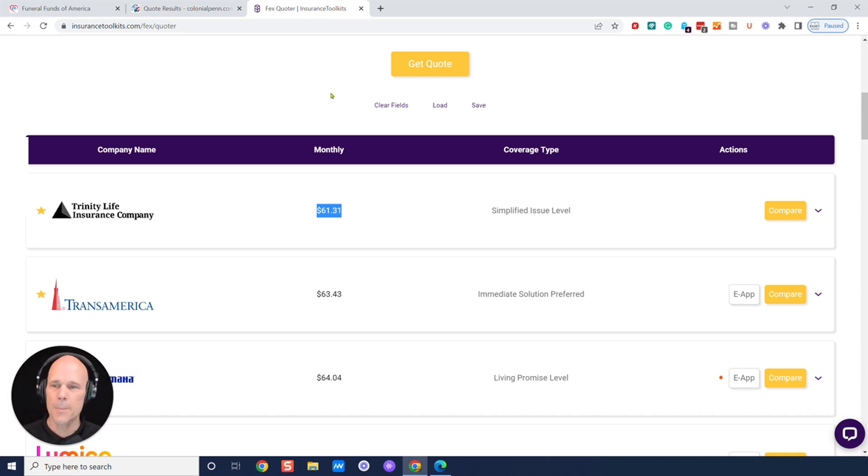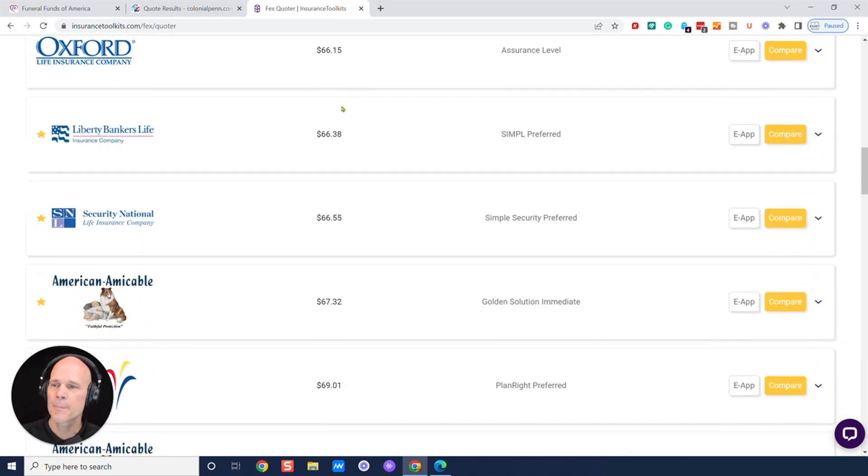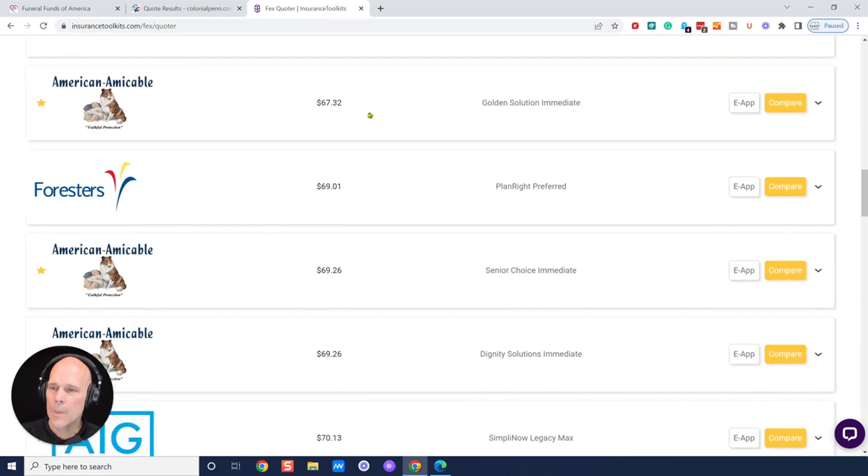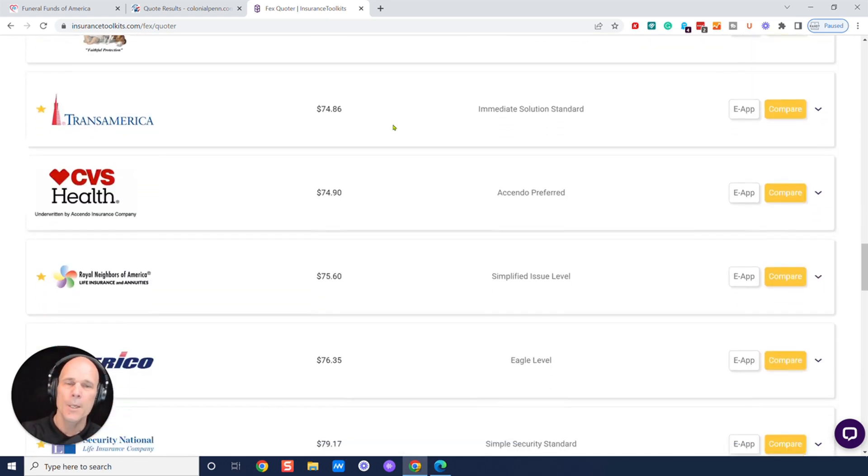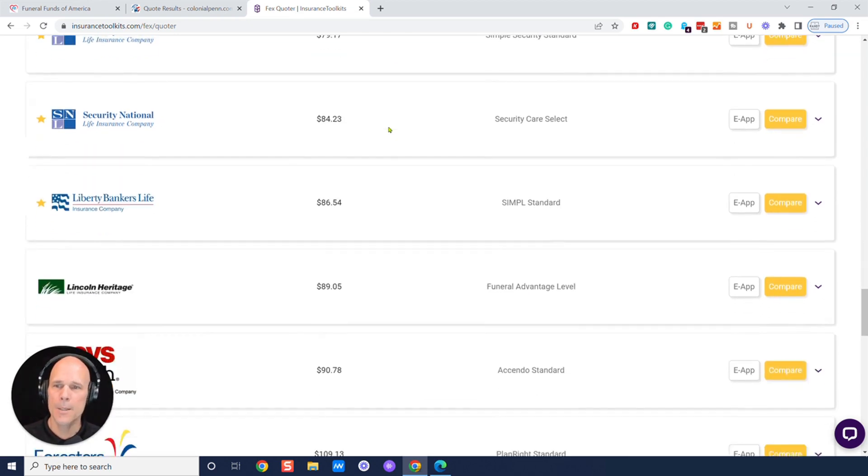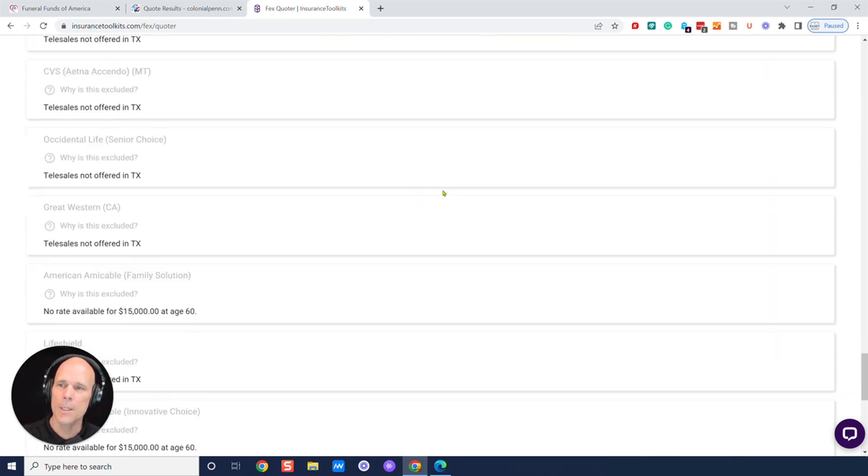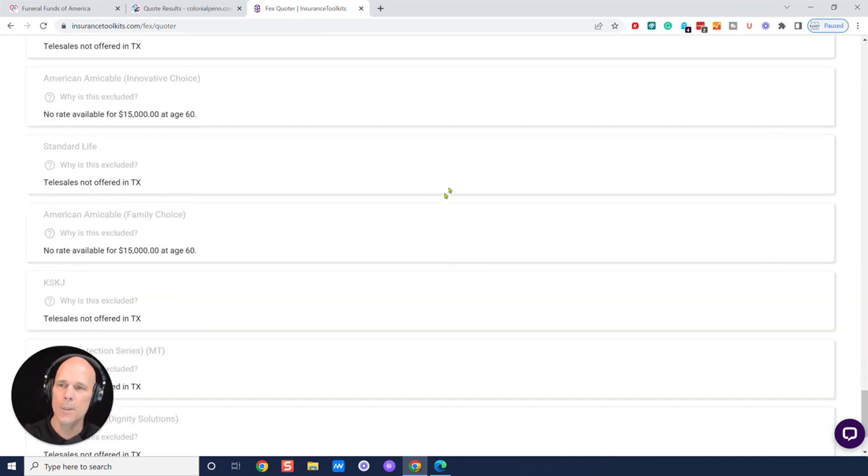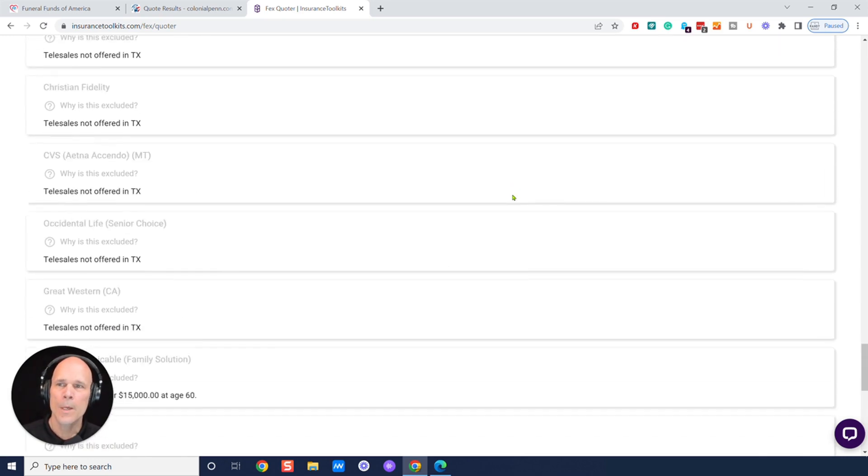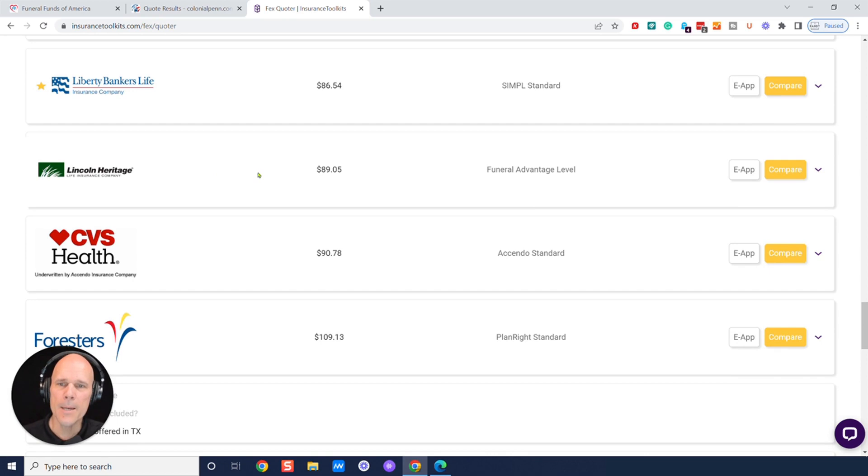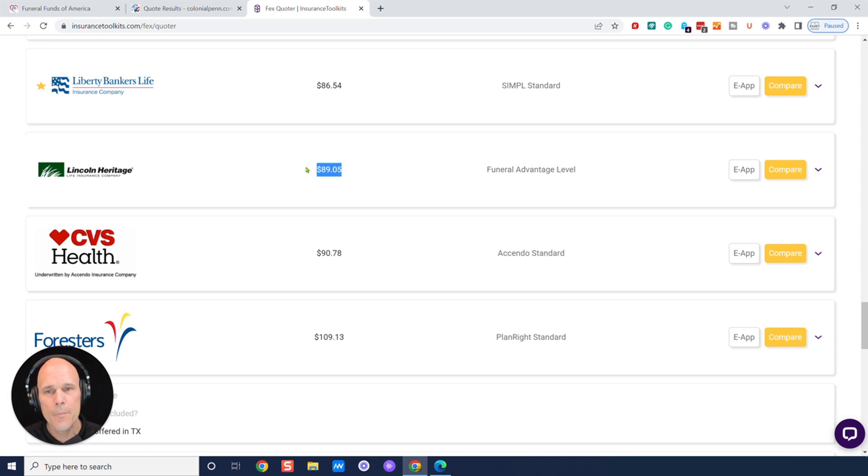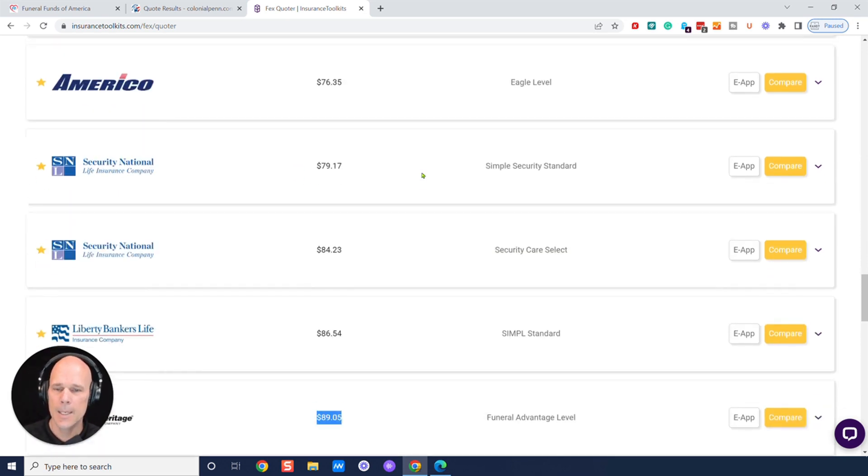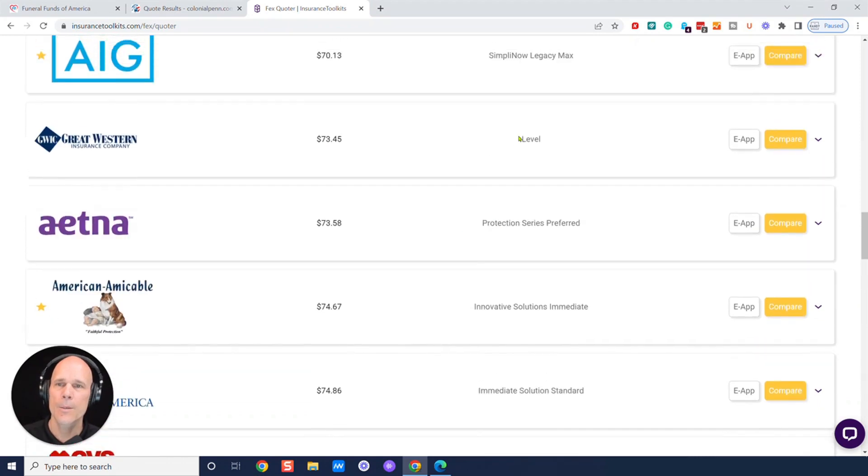Let's look at a couple other companies here. And, again, you'll be able to scroll down and see all these different companies, and you'll be able to go a little bit lower here and see what companies don't offer coverage. And let's look at Lincoln Heritage here. They advertise a fair amount. And they're a fine company, level coverage. But look at their pricing. We're just going to round that up to $90, $89.05. So $90.